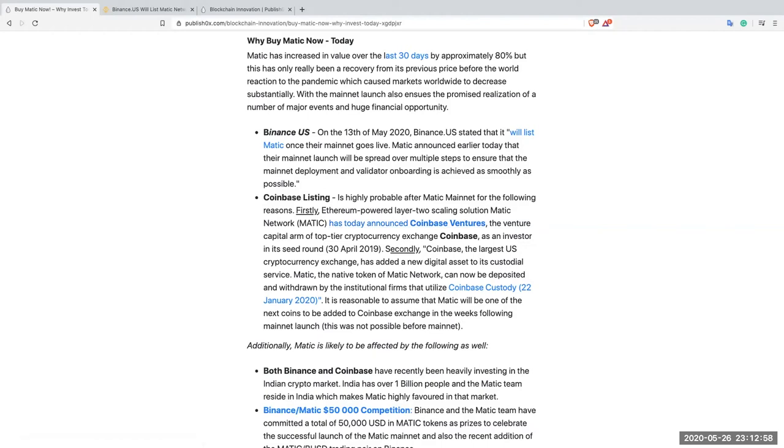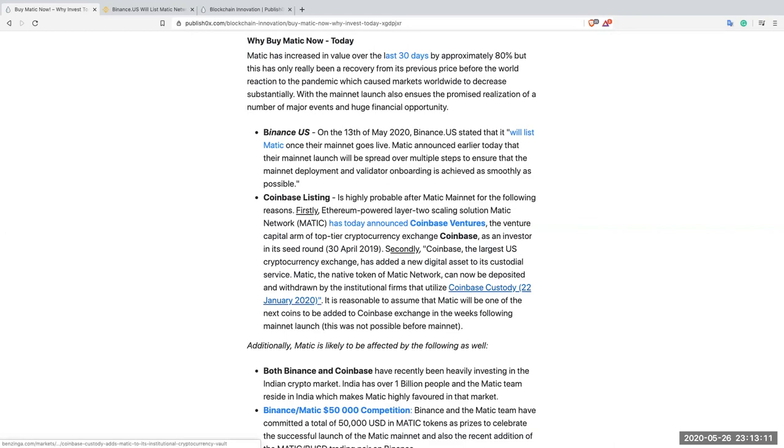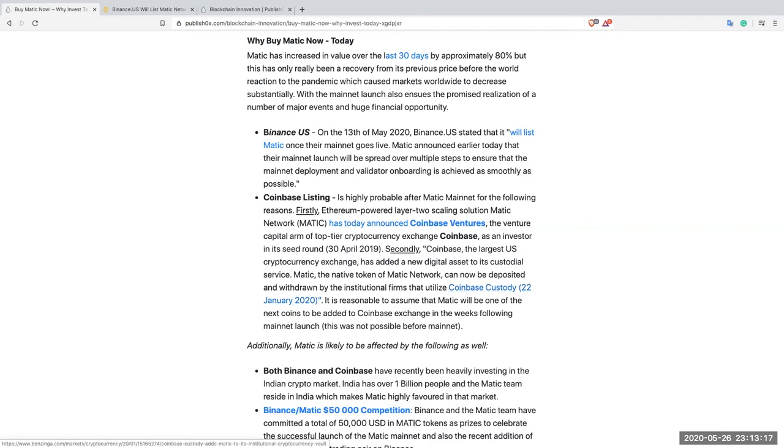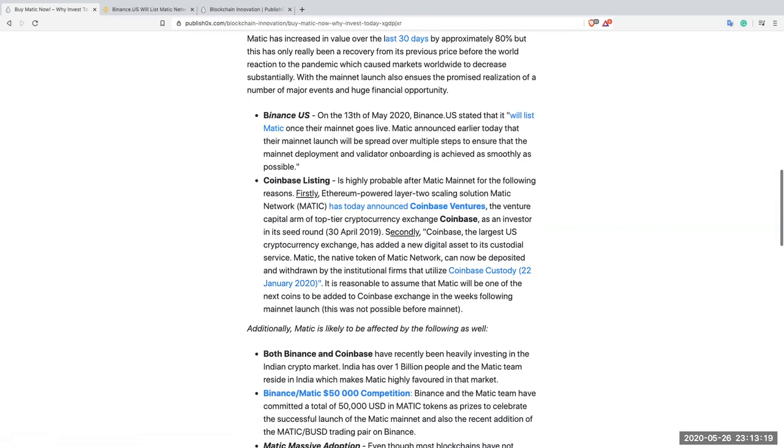Secondly, Coinbase, the largest US cryptocurrency exchange, has added a new digital asset to its custodial service. Matic, the native token of Matic Network, can now be deposited and withdrawn by institutional firms that utilize Coinbase custody. That was on the 22nd of January 2020. You can click the link here and go to the actual announcement.